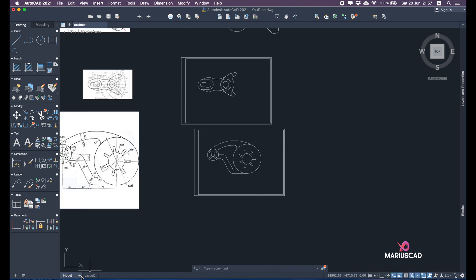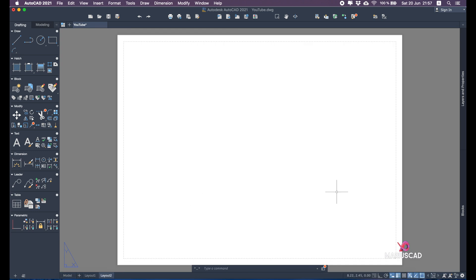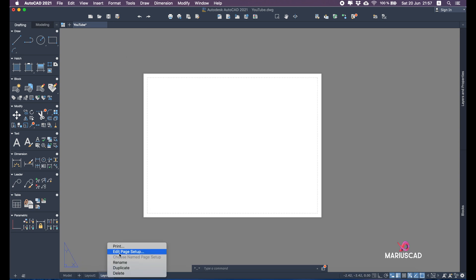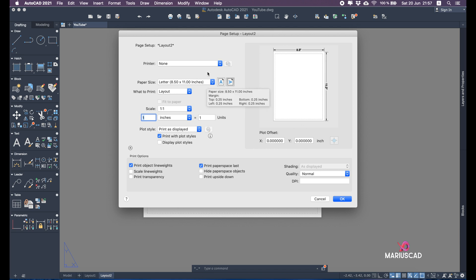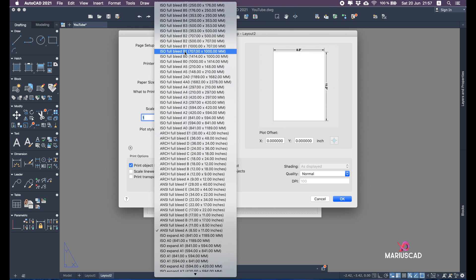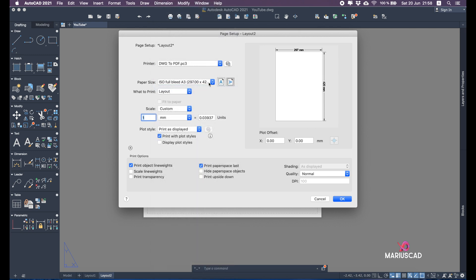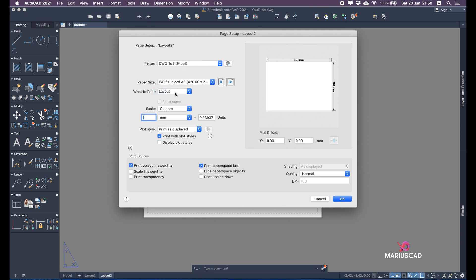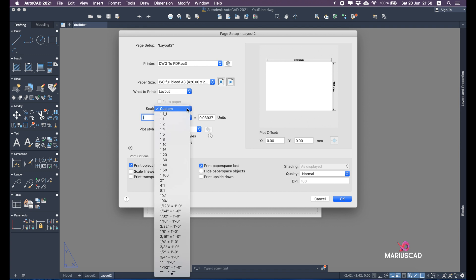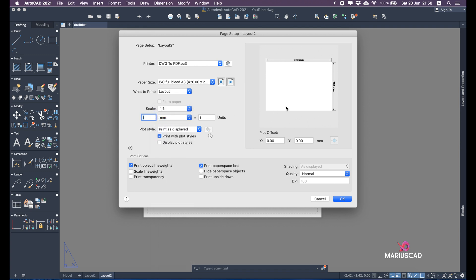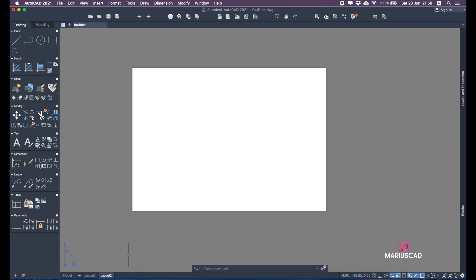Next, go to a new layout and delete everything there. Go to Edit Page Setup, select DWG to PDF, then select ISO full bleed A3. Select landscape orientation if needed — in this case I'll keep landscape. Set the plot area to Layout — very important, not Display, not Window. Set the custom scale to 1:1 since the drawings are made at 1:1 scale. Also select 'print object line weights' and 'scale line weights'. Everything is now correct — click OK.